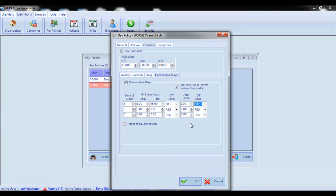Also, by checking the Reset at Pay Period option, you can reset the accrual of consecutive days at the end of the pay period.